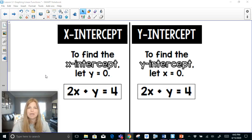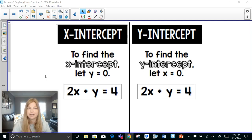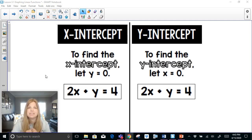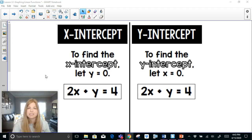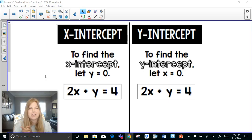Welcome to my video where today we're going to be talking about how to calculate the x-intercept and y-intercept of linear equations that are in standard form. This is going to be a very easy lesson — one of my favorite lessons to teach because it lets you graph so fast, and a lot of these numbers we can do right in our head or with a little bit of math work.